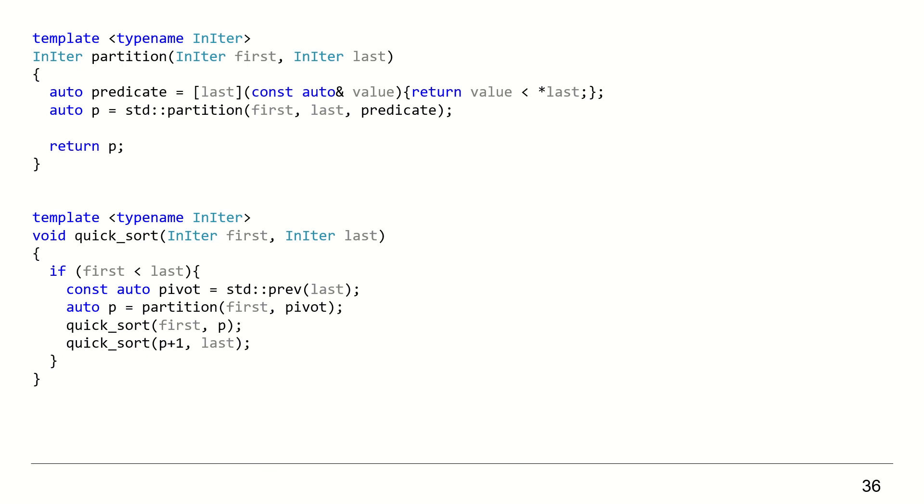The lambda, called predicate, captures the last element because it's our pivot, gets an input parameter value, and returns true if the value is less than pivot, false otherwise.